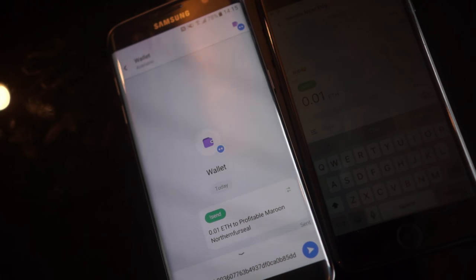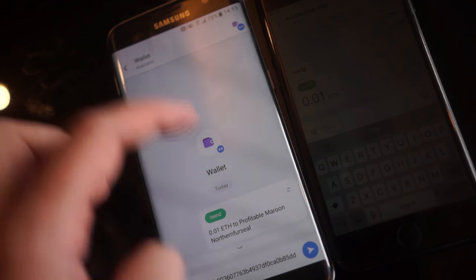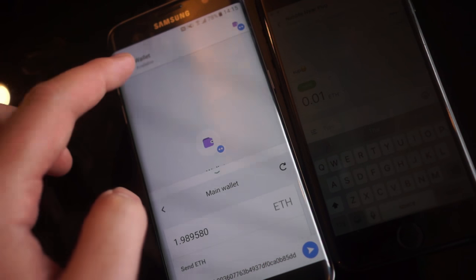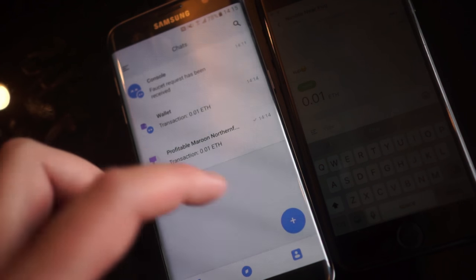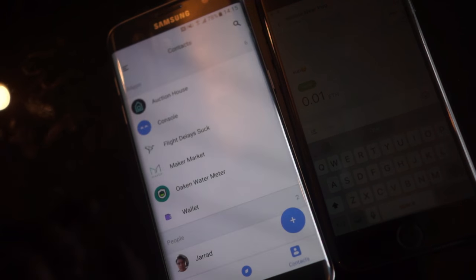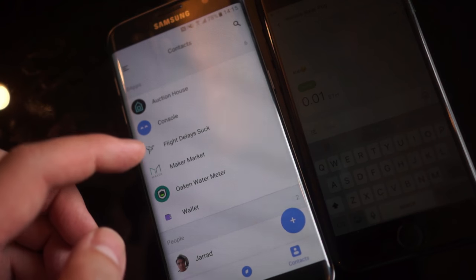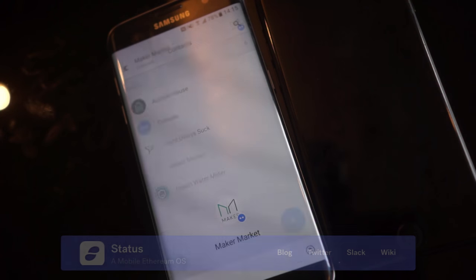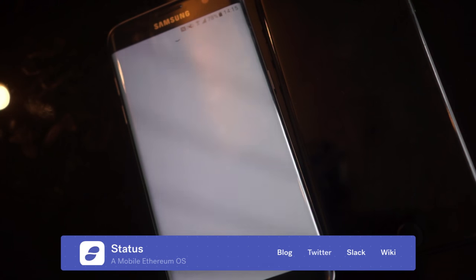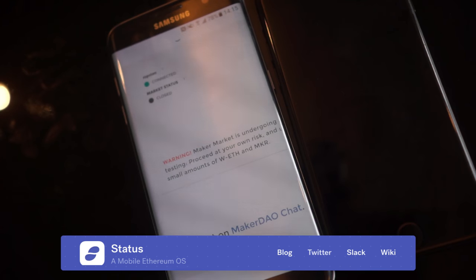And that's pretty much it for now. You can go open up these other DApps and they'll load up.